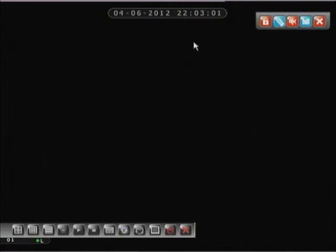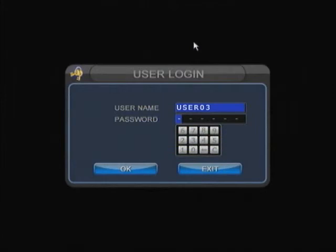Now to unlock the DVR, what you're going to have to do is you're going to have to click on the padlock again or you're going to have to hit escape on your DVR. Once you hit escape, you're going to have to log in as the admin zero account.